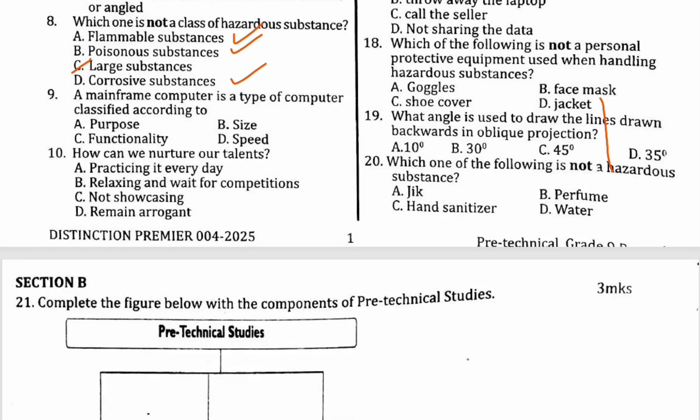Number nine: a mainframe computer is a type of computer classified according to what? The answer is size. Remember, you can classify computers using three criteria: size, purpose or function, and type of data handling. So a mainframe computer is classified according to its size.